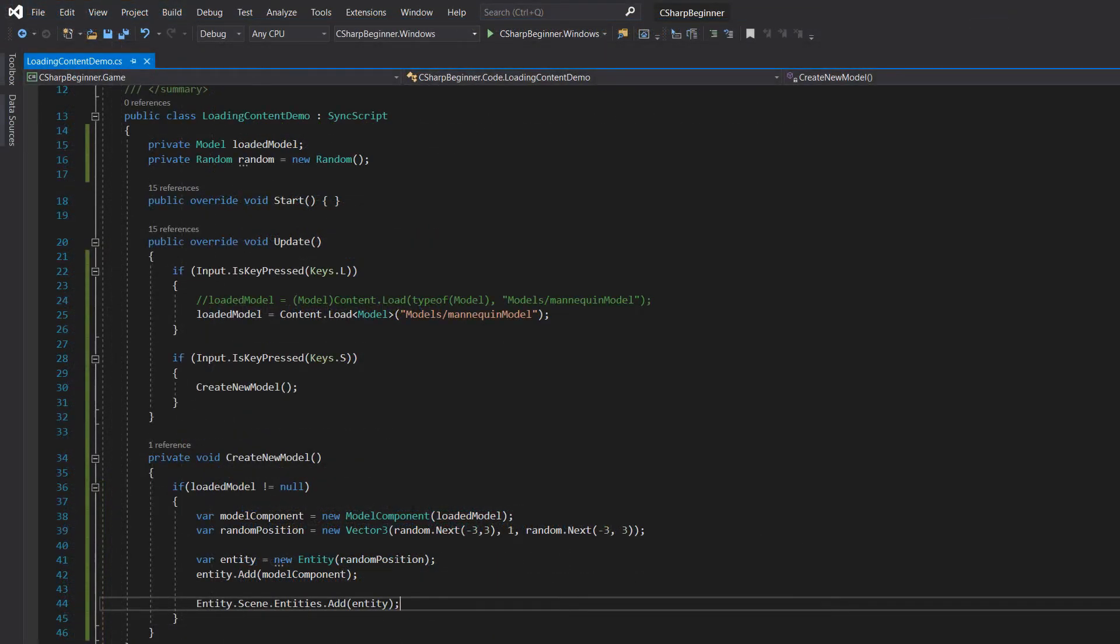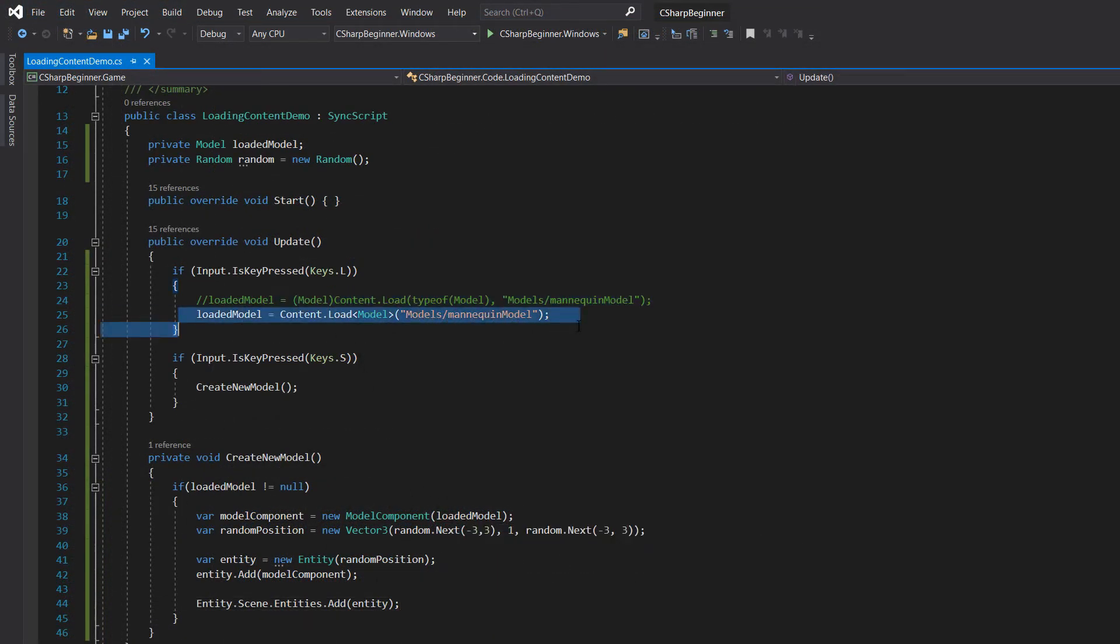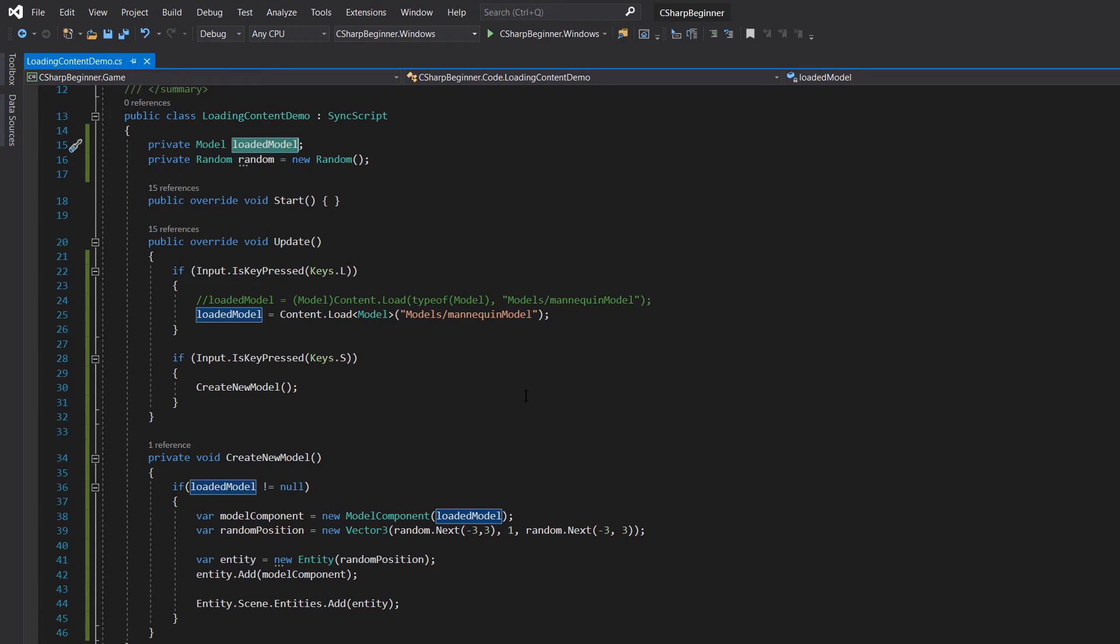So just really quick to recap, loading content, we're loading that model into this loaded model variable, which just means that the model has been loaded into memory into this specific script, nothing more. We're not displaying it, we're not attaching it just yet, it's just stored into memory.